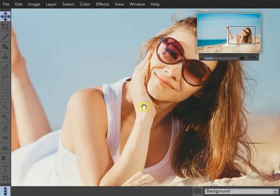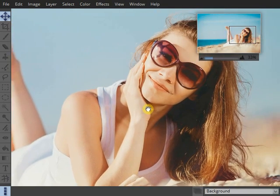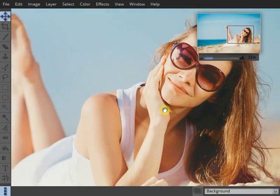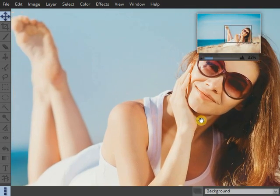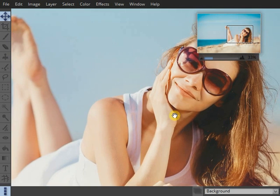You can also, in the main image here, just click and drag with the right mouse button and that will pan you as well.